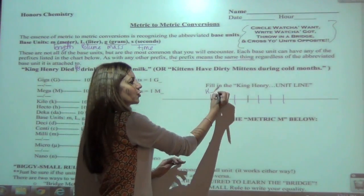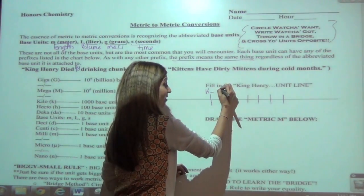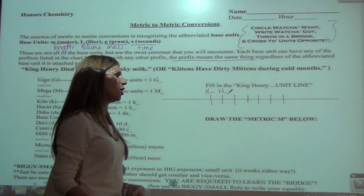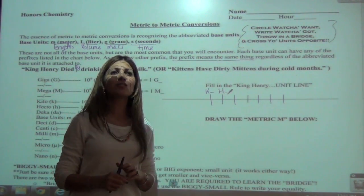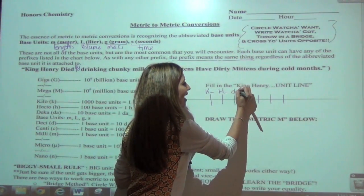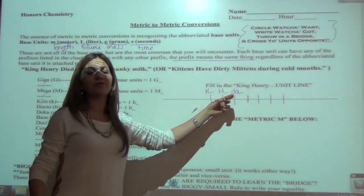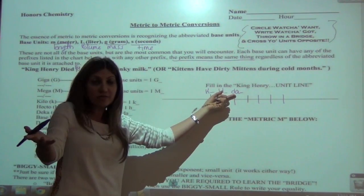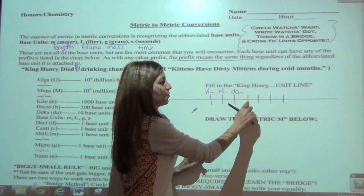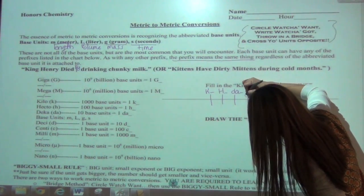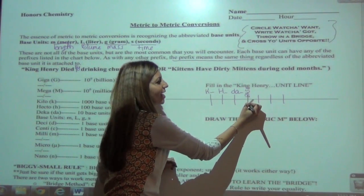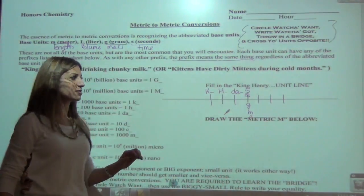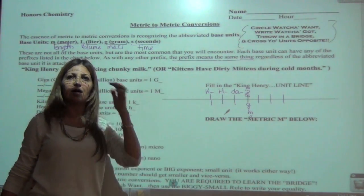Starting with K — it can be kilometers, kilograms, kiloliters, kiloseconds. Then H, then DA for deca — you can have decagrams or decaliters. The base line can be grams, liters, meters, or seconds. Then D for deci, C for centi, and M for milli. Make sure you know the difference between M for meters and MM for millimeters.